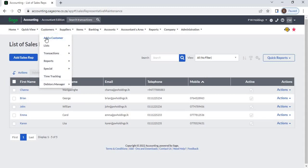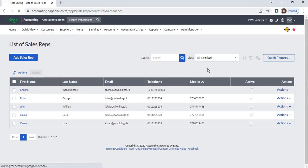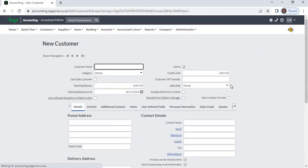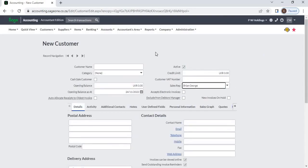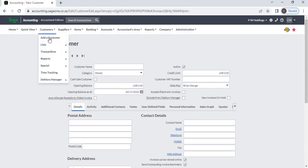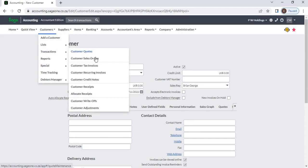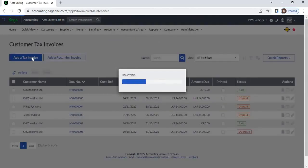After creating a sales rep, you can link the sales rep to a customer. When entering customer transactions such as quotation, sales order, invoice, or credit note, the linked sales rep for the customer will display. If you want to change the sales rep, you can change it.